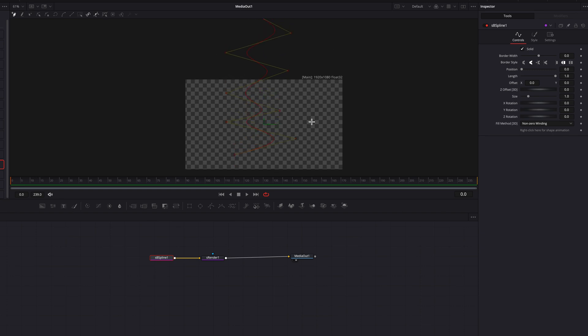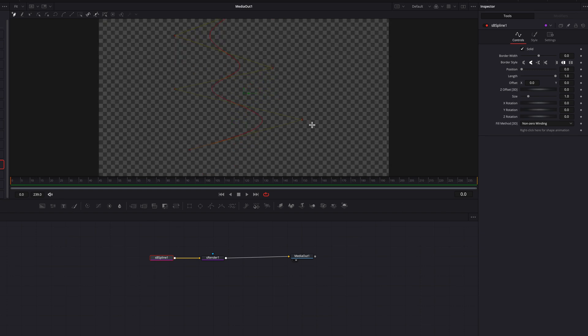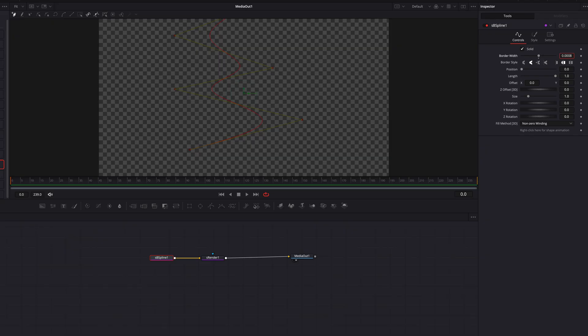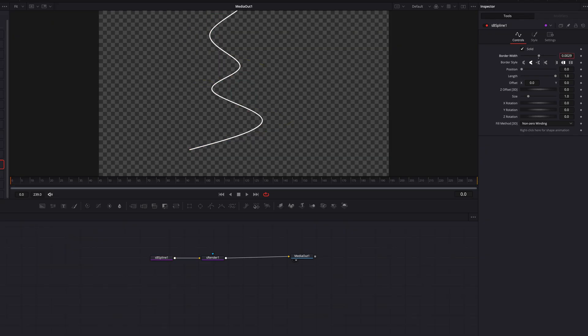What we're going to do right now is start to bring out the line itself, and we're going to do that by increasing the border width by a touch there. In this case, really less is more. Just a little bit is perfect.